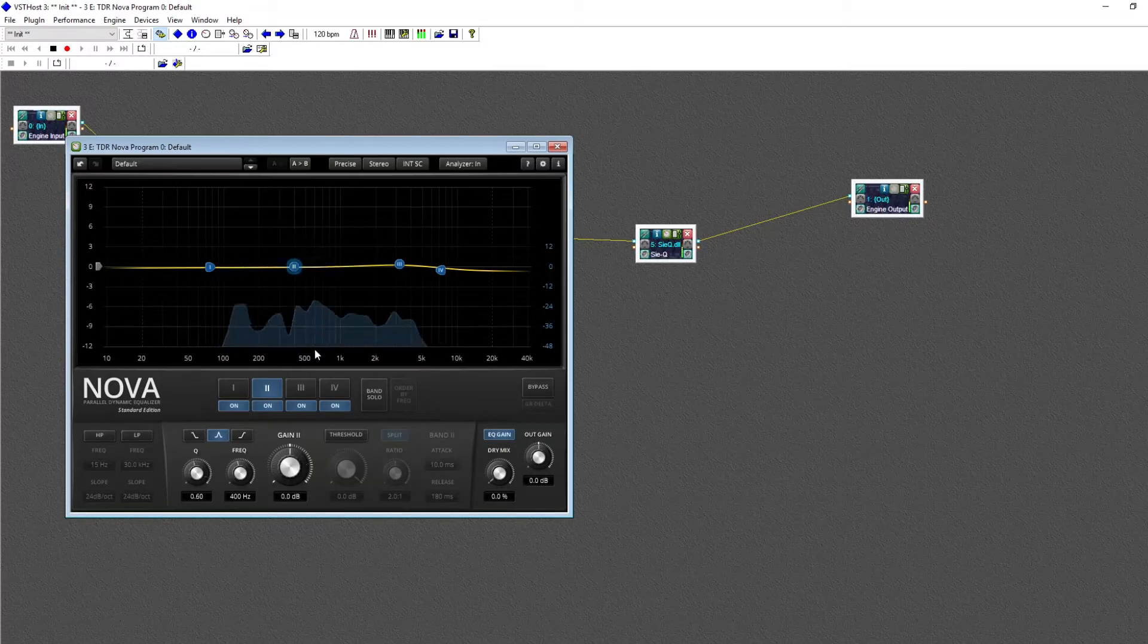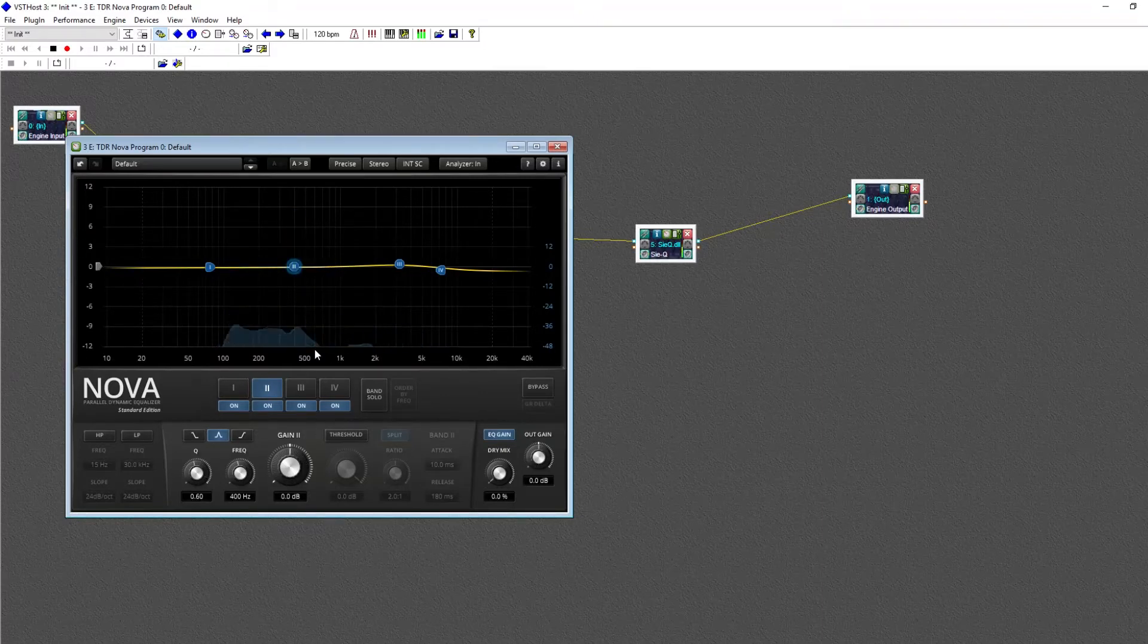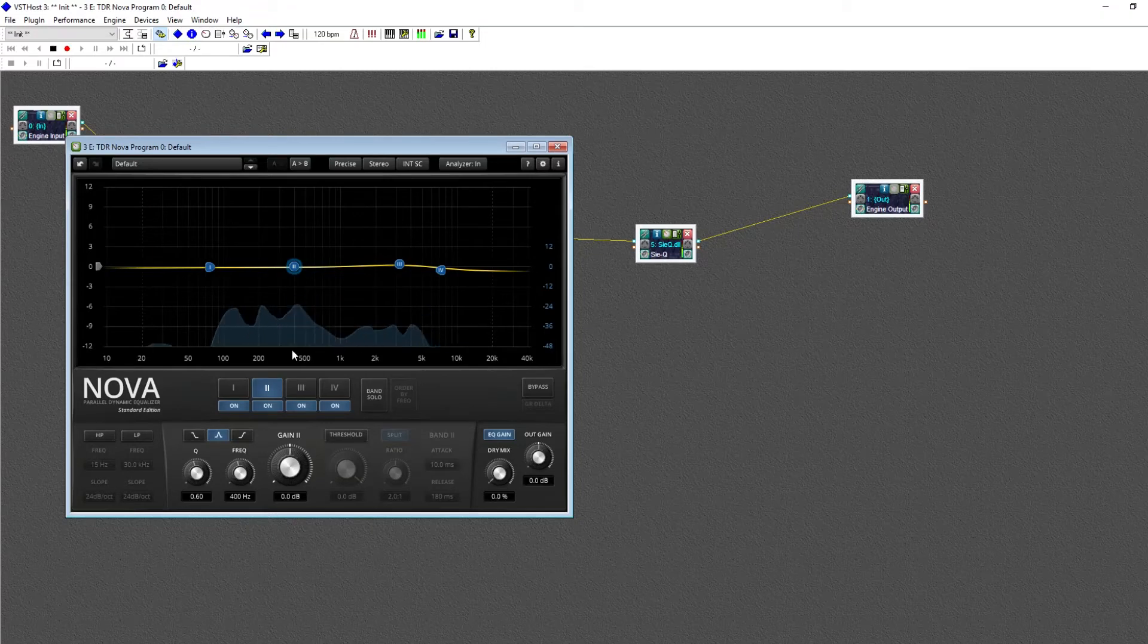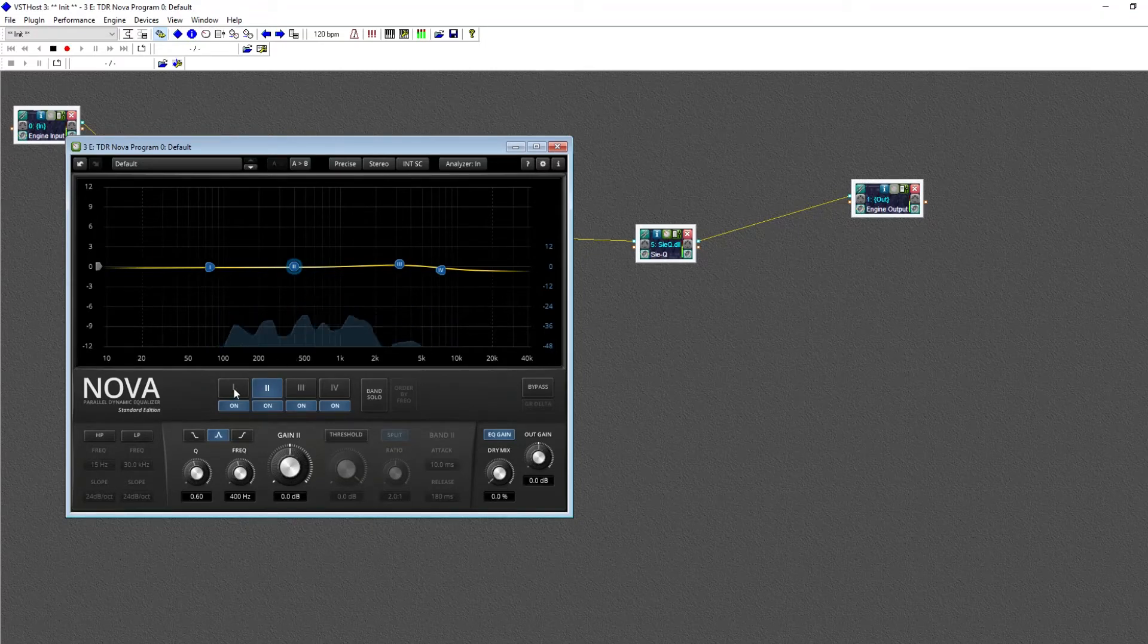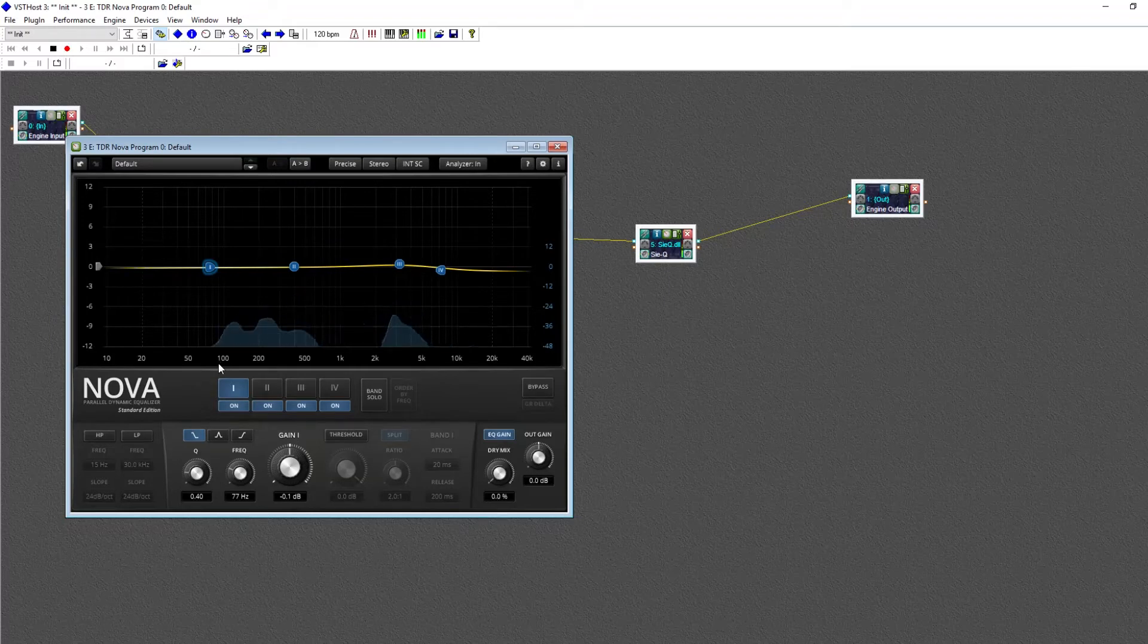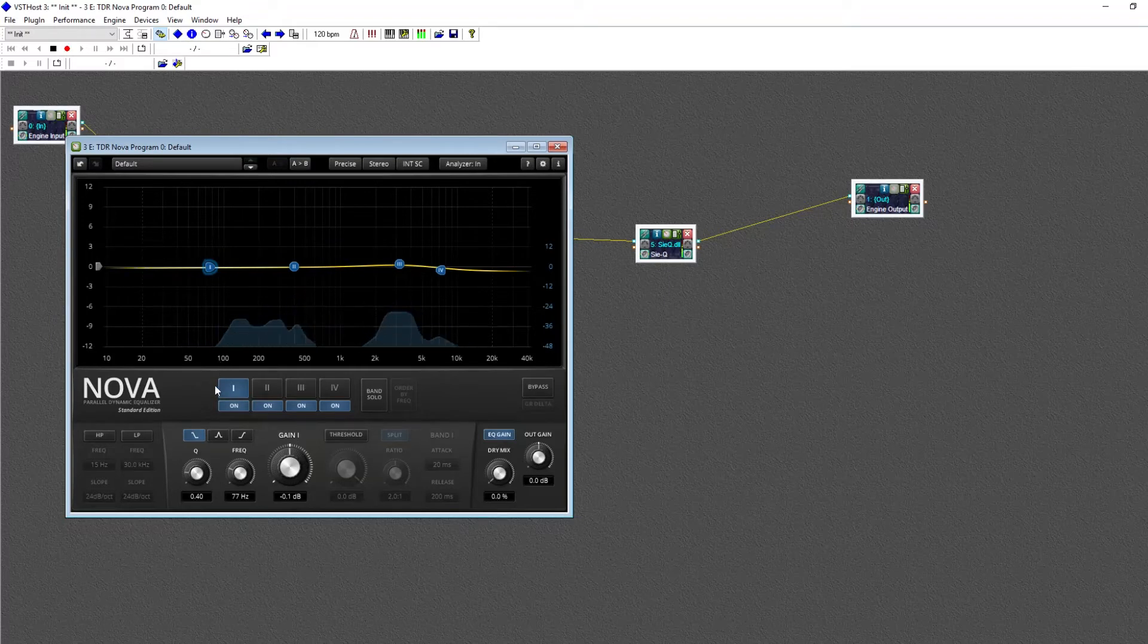Now, that EQ point was actually set as a bell EQ, which is so-called because the shape looks somewhat like a bell. Now, our first EQ point here is set to be a shelf EQ, which you can see by this button right here.